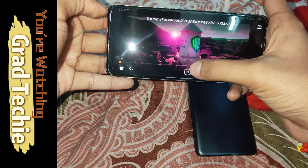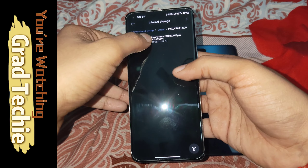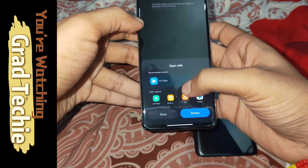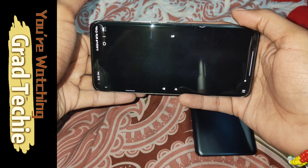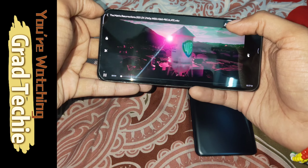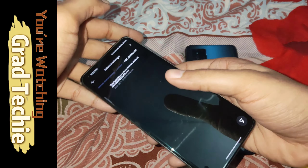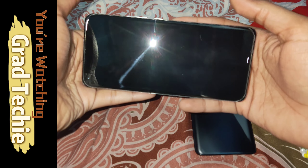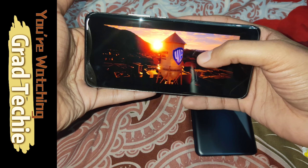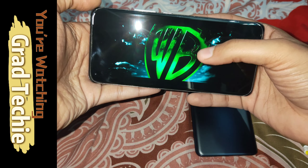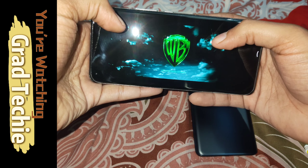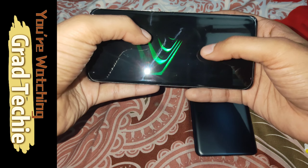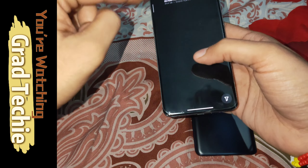I'll pause here, go back, and play with another player — the official Mi Player. Let's see how it goes. Again, the same problem. So we'll go to our last player, which is Just Player. You can see this is the correct color of Dolby Vision — only Just Player can achieve it. See the green color of the Matrix? The quality is much better here. You can download Just Video Player via the Play Store.